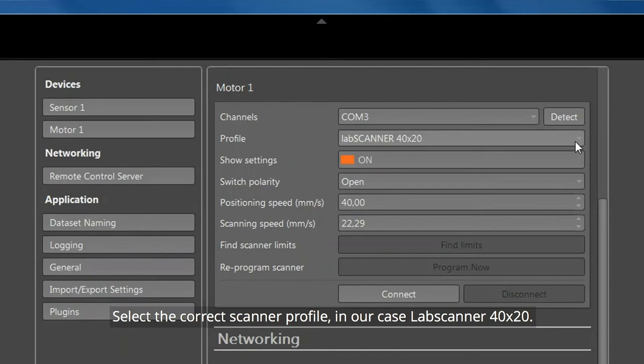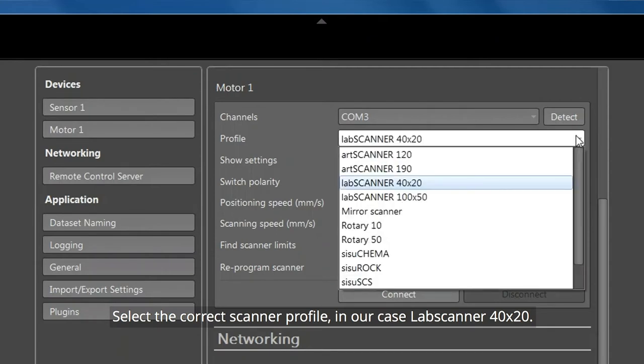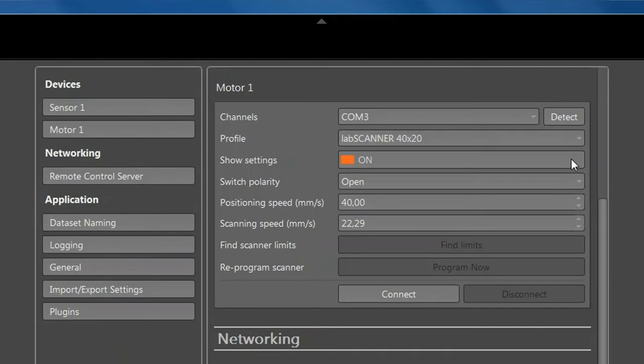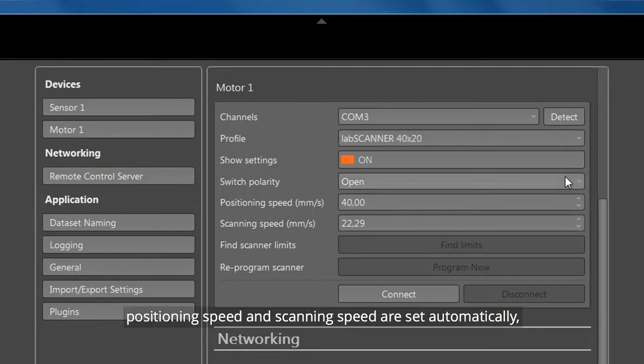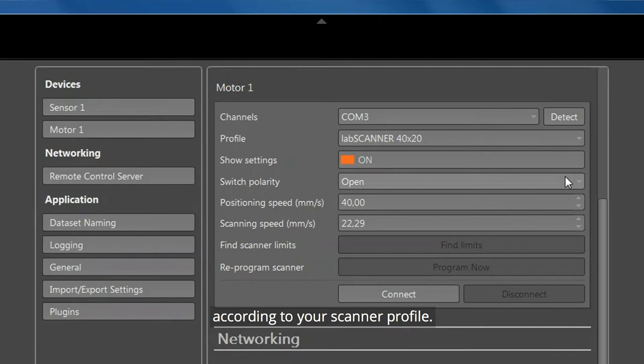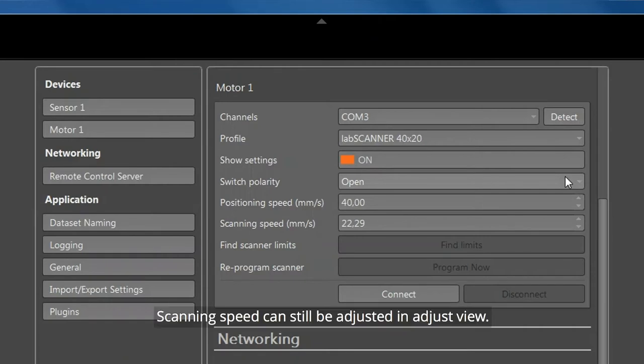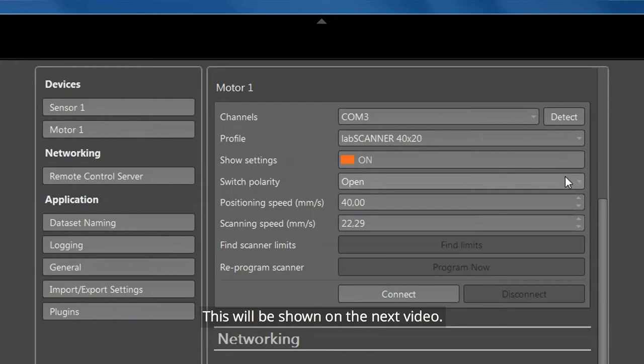Select the correct scanner profile. In our case, Lab Scanner 40x20. Switch Polarity, Positioning Speed, and Scanning Speed are set automatically according to your scanner profile. Scanning speed can still be adjusted in Adjust view. This will be shown in the next video.